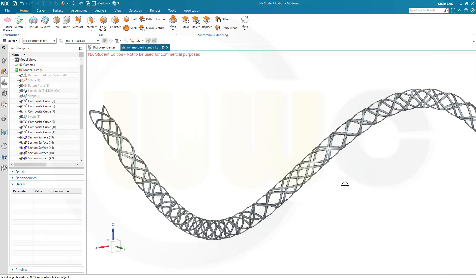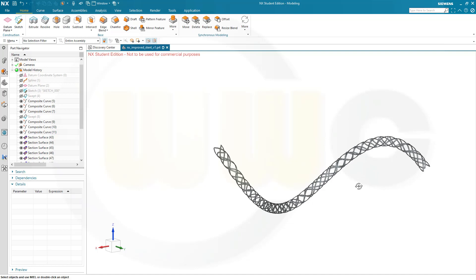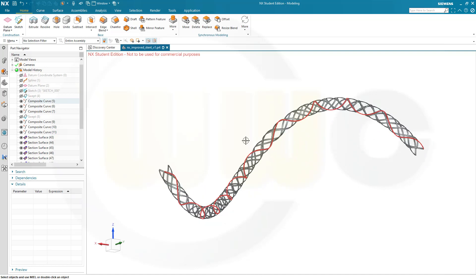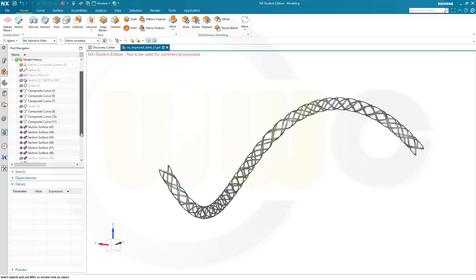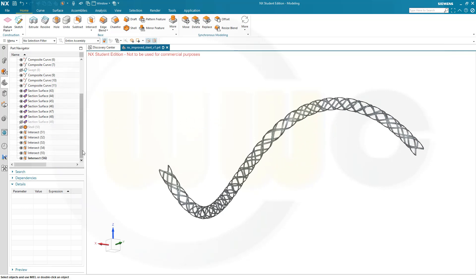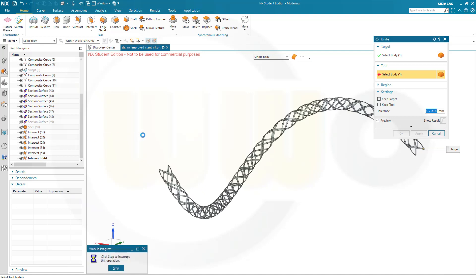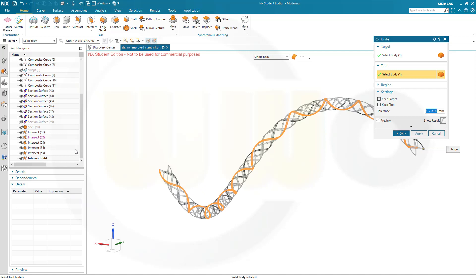And now in order to unite, it will take a little while, so I will start and then stop the recording and start it again when it's finished. So go for Unite, and select the first one, select the second one. It will take a while and it will take longer with every step. So I will stop right here and then start the recording once it's done.